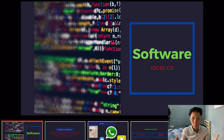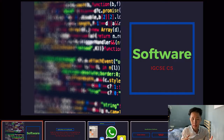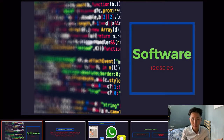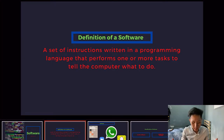In this video, we are going to discuss the fourth chapter of IGCSE computer science, which is software. Before we discuss the various types of software, let's first define what exactly software is.